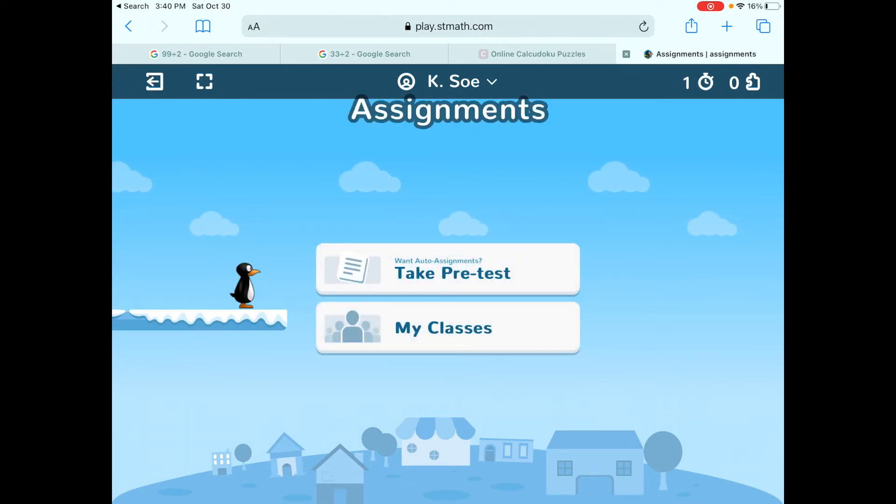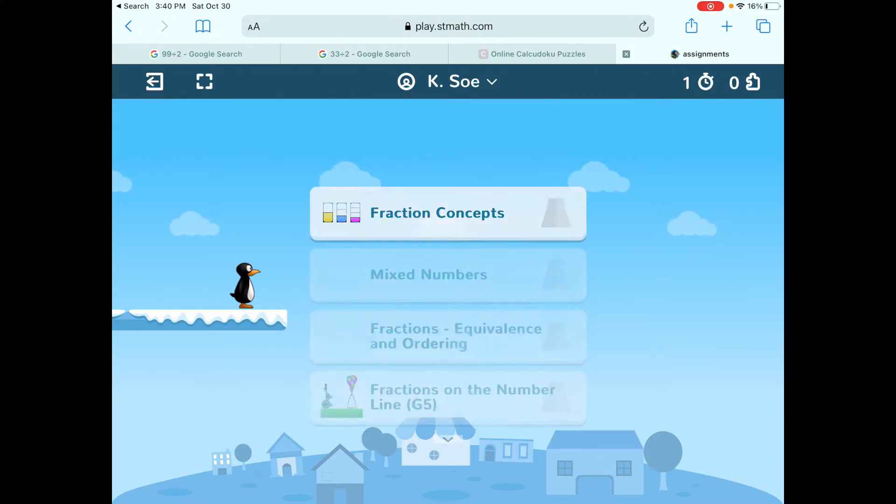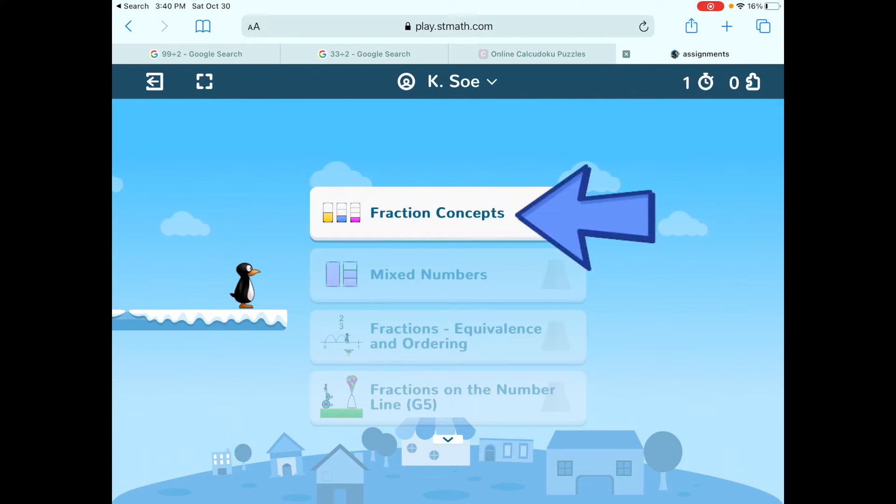I don't want you to do auto assignments. Instead, down on the bottom it says my classes. Click that one and there are some things that I've assigned for you to do and you need to do them in this order.